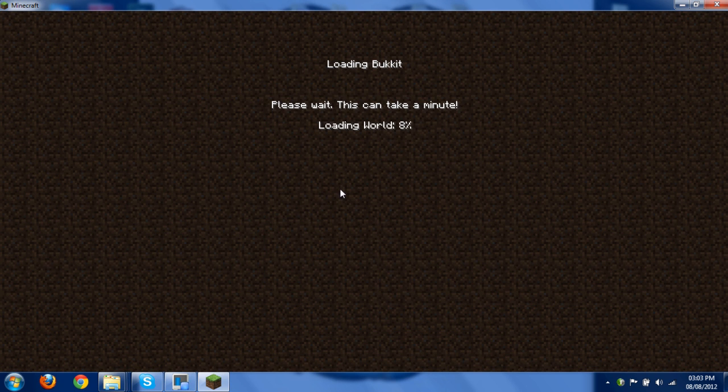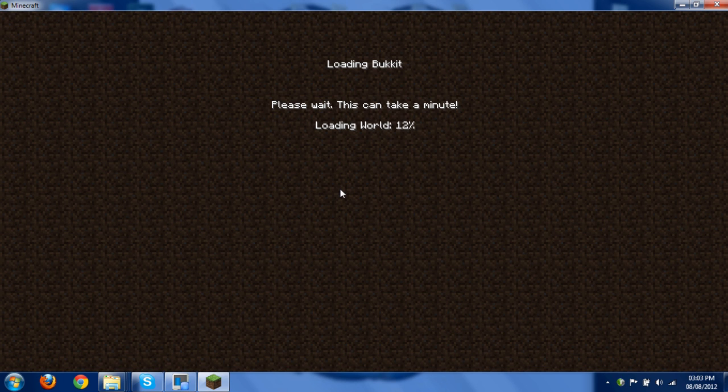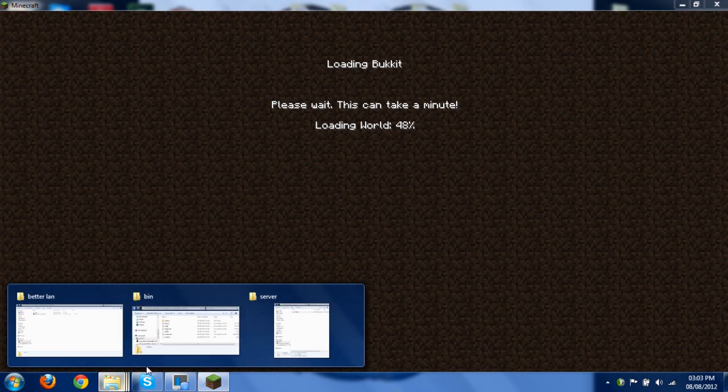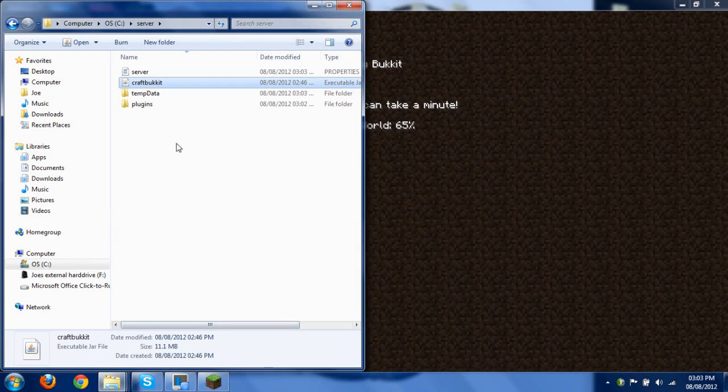And the first time you do it, it will take quite a bit to load. It's basically just making all the folders and stuff in that server folder that you made. So we'll go over to that. Where is it? Here it is. So you can see now there are one, two, three more files.